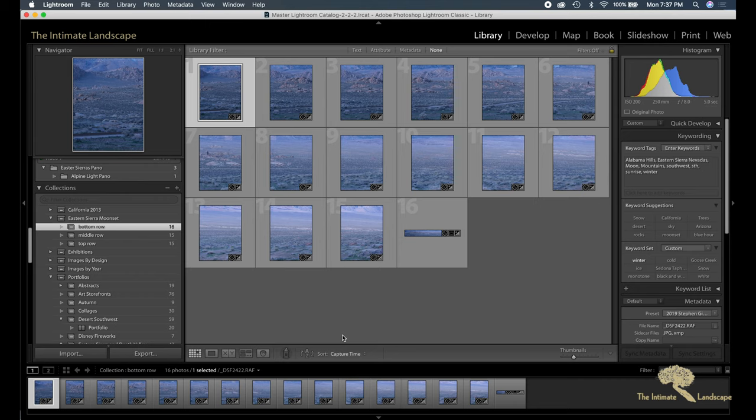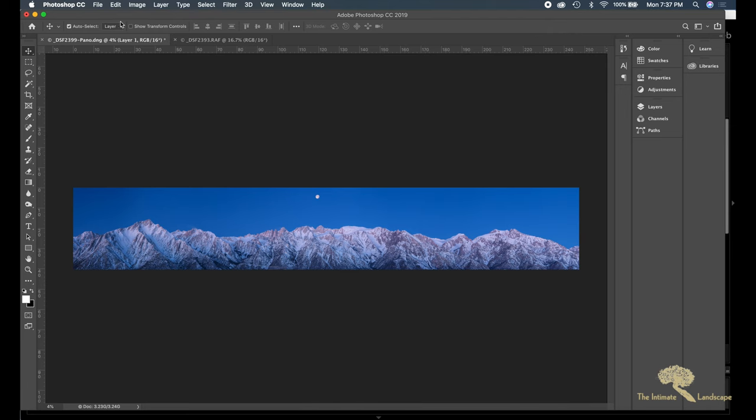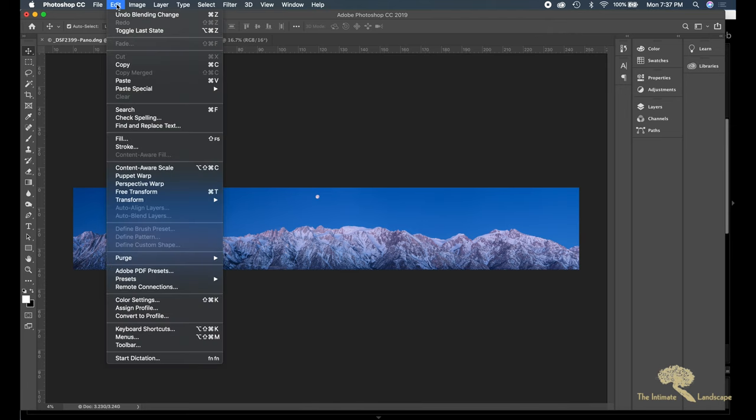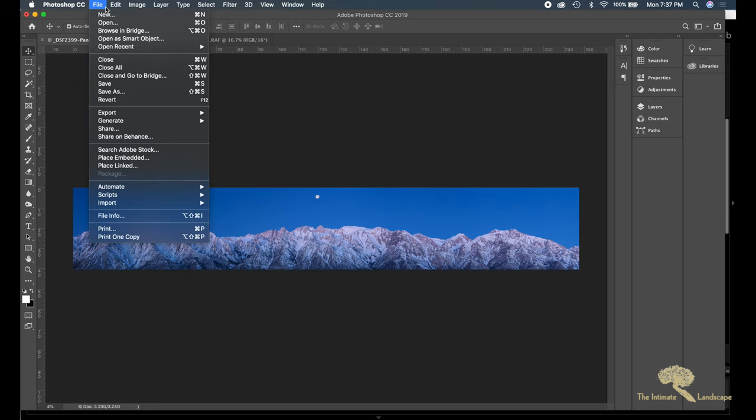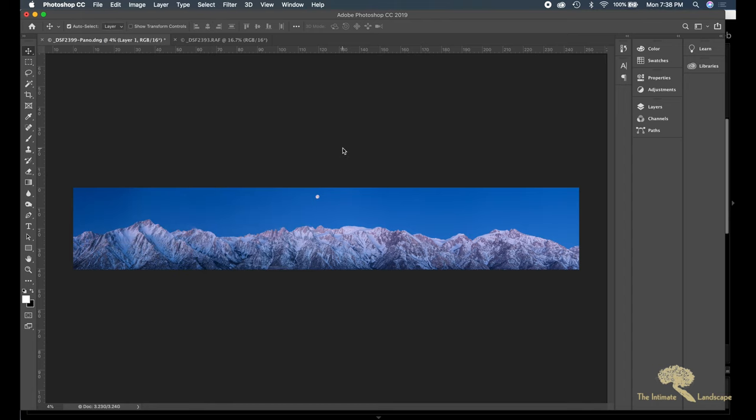And again, as I have done in a previous video, I brought those three individual panoramas into Photoshop, saved them as large document formats, and then did the automate photo merge command.